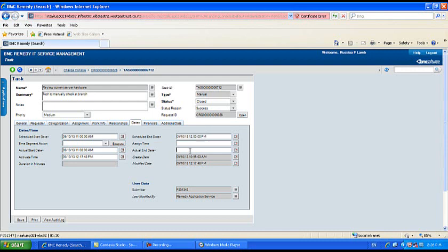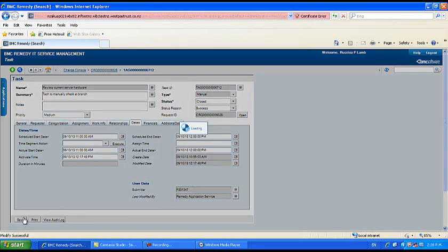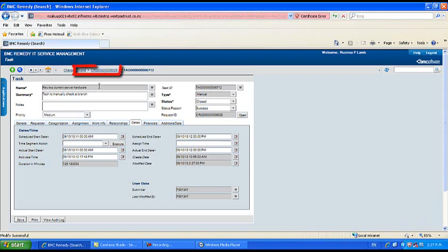To navigate back to the change request, click the change request number in the breadcrumb bar. Groovy, huh?